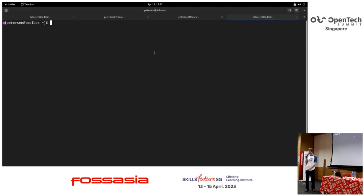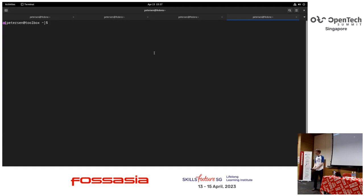Thank you very much. Thanks for your attention.